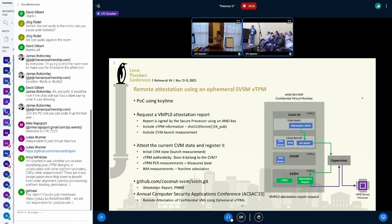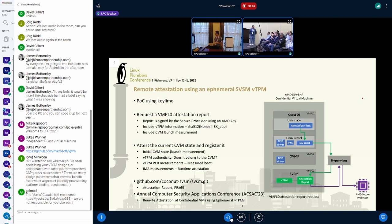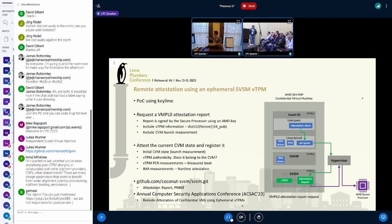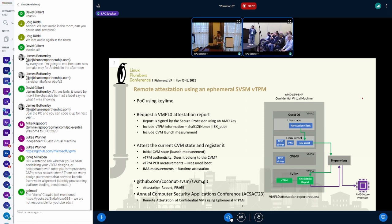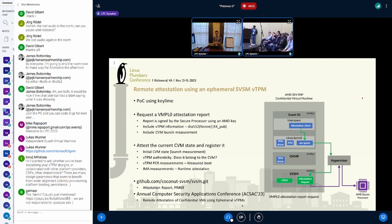It needs to validate the virtual TPM is authentic or not, and then it goes through the measured boot, validating all the way to the guest OS. It can also do runtime attestation, but for the demo that we recorded, it doesn't do runtime attestation. If you want to know more about the attestation report, you can go to that PR and we discuss other services that we can do with ephemeral vTPMs in the article we published, for example, disk encryption.